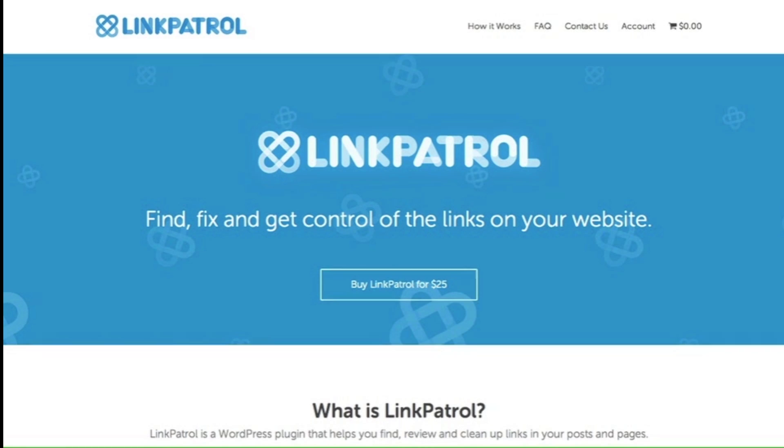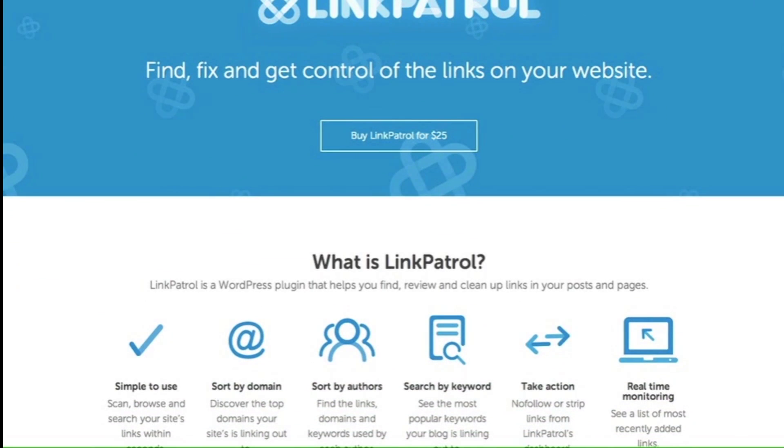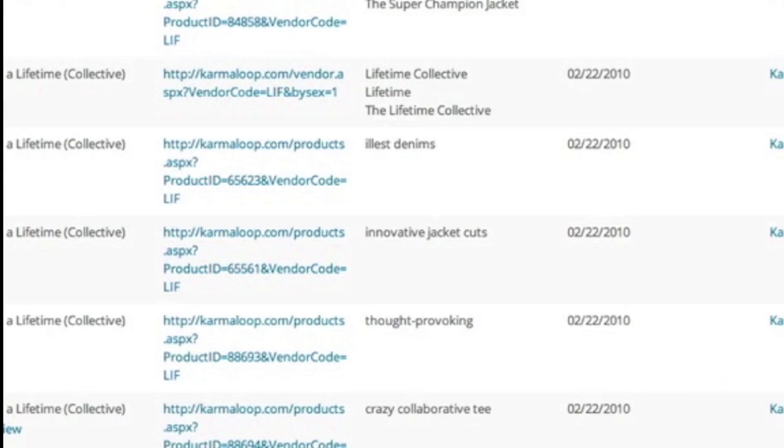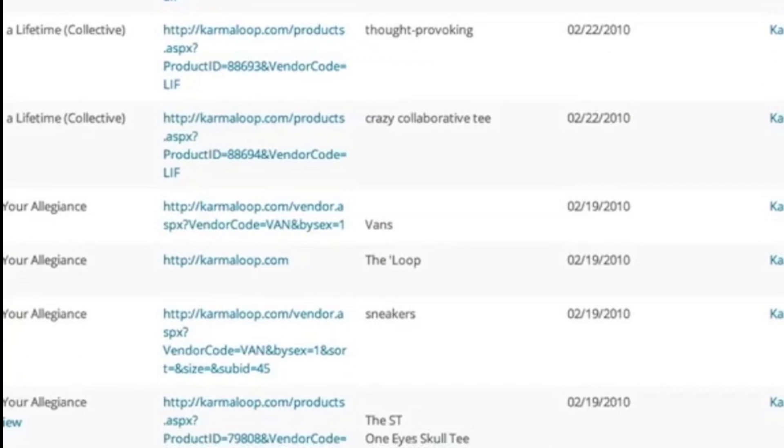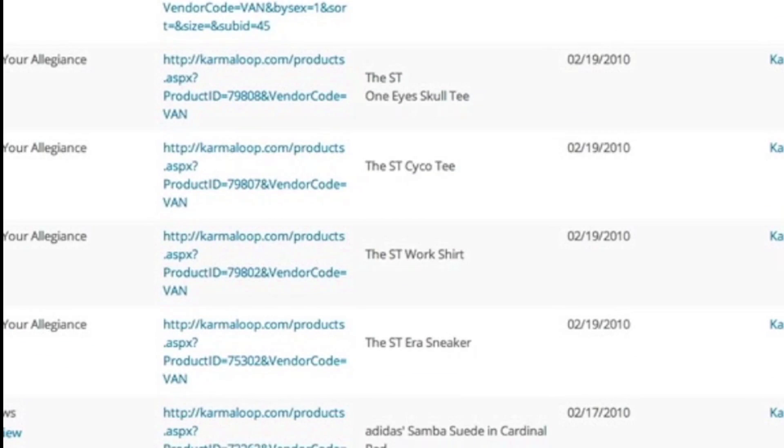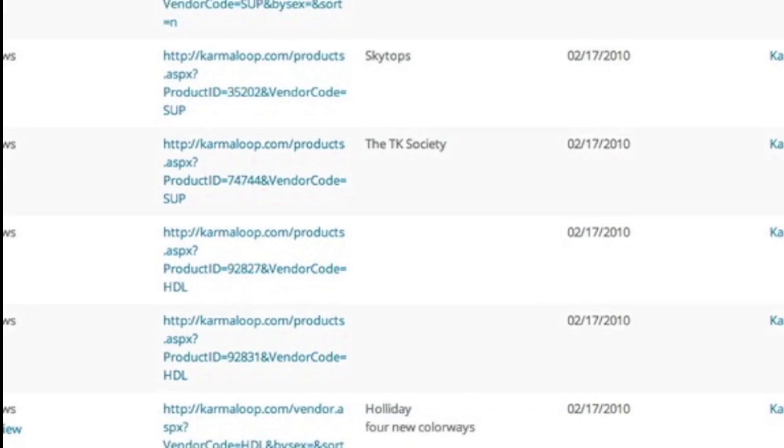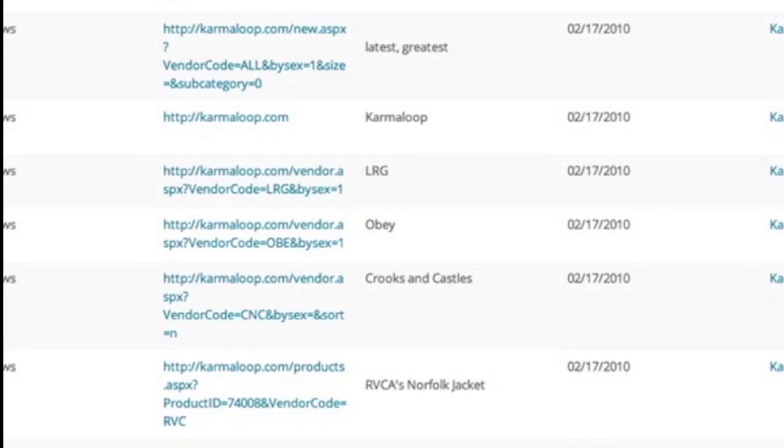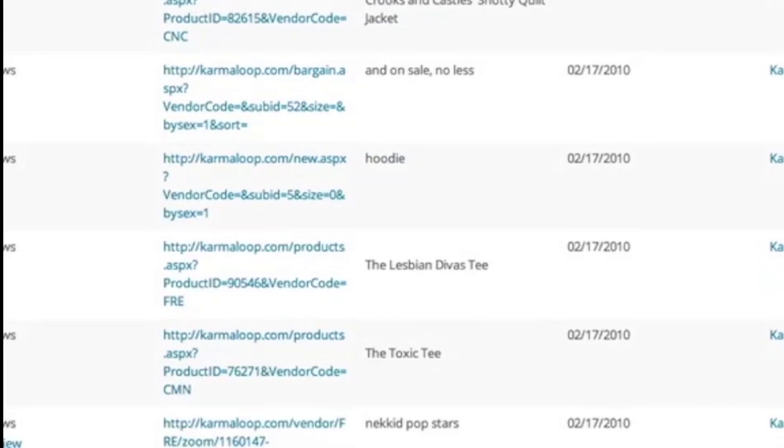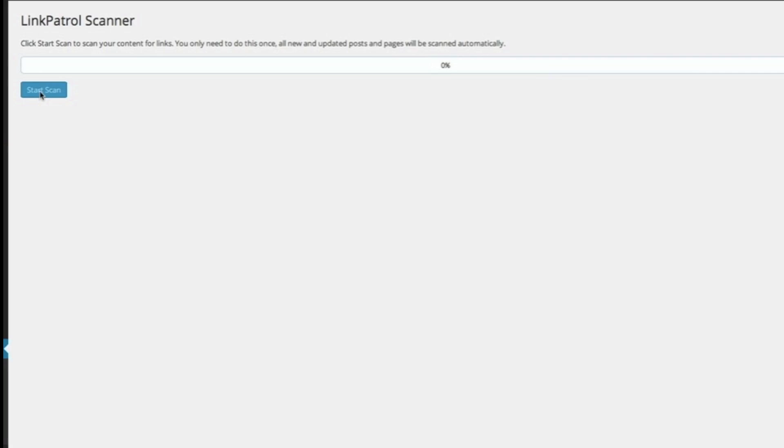If you've been blogging for a while or have multiple guest posters, chances are you have hundreds if not thousands of links on your WordPress site that need to be reviewed. How can you do this easily?